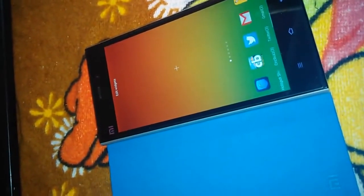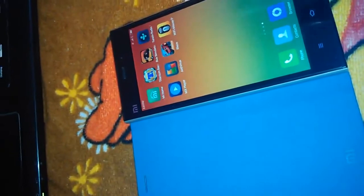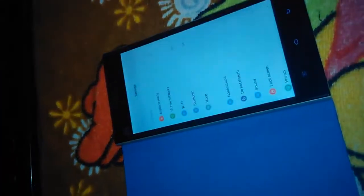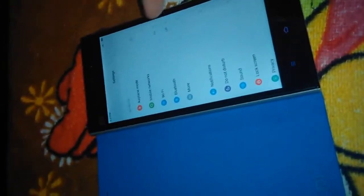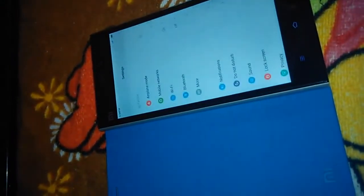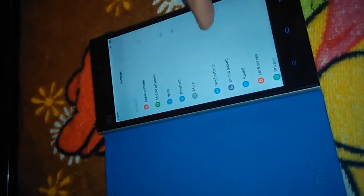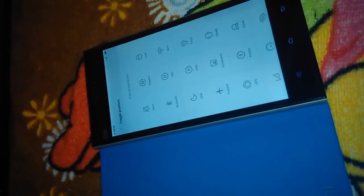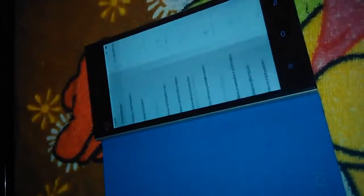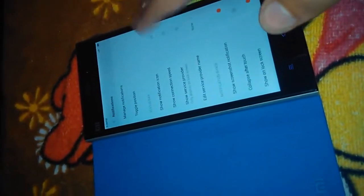Let's move to Settings. We have Mobile Networks enabled, Wi-Fi, all networks listed. Under 'More' we get VPN and mobile plan. Notifications — you can manage your notifications from here; for whichever app you require a notification from you can toggle the position, show notifications, and even show connection speeds.